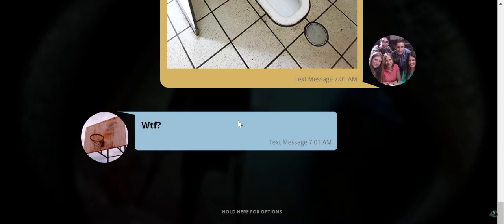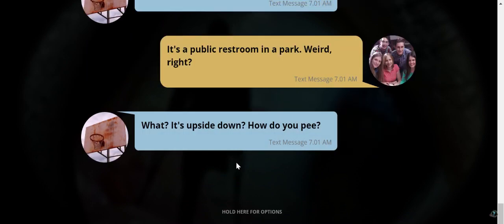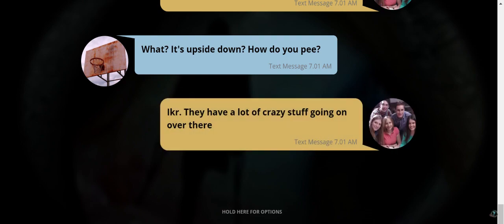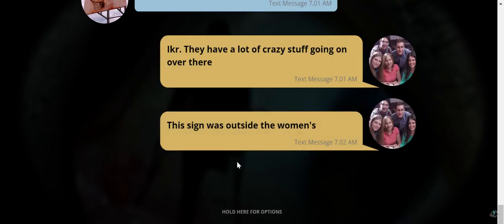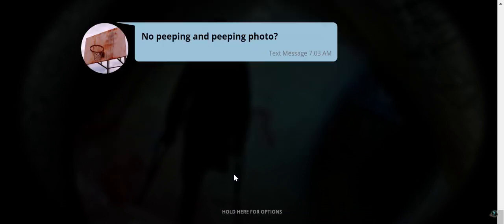What the hell? What is that? It's a public restroom in a park. Weird right? What? It's upside down. How do you peep? I know right? They have a lot of crazy stuff going on over there. This sign was outside the women's. No peeping and peeping photo. Police are now in Special Forgemore. I mean I think they should have it in every bathroom. Not just in Japan.